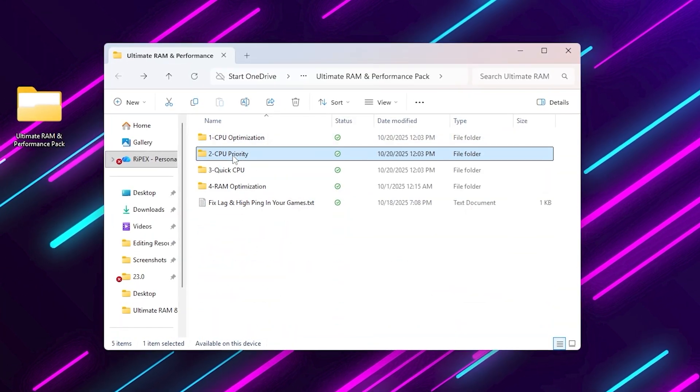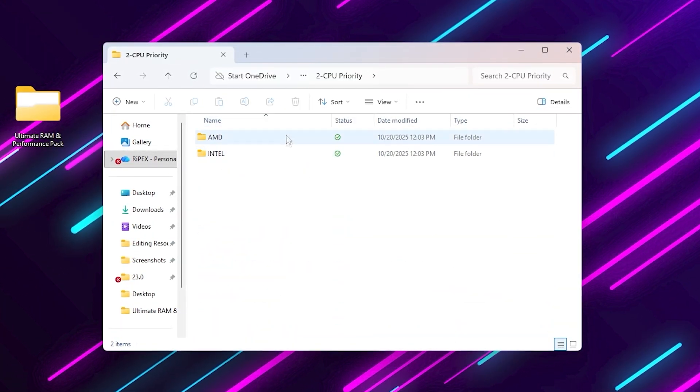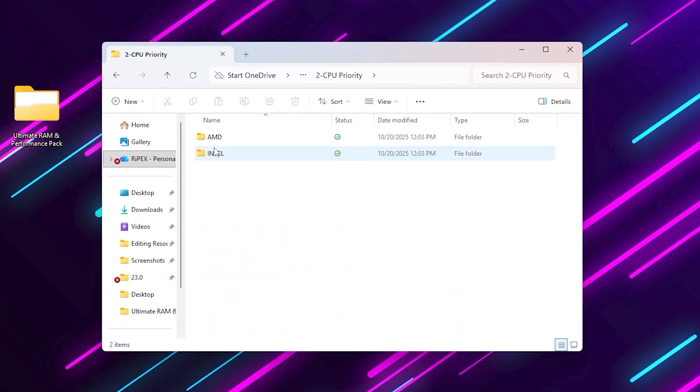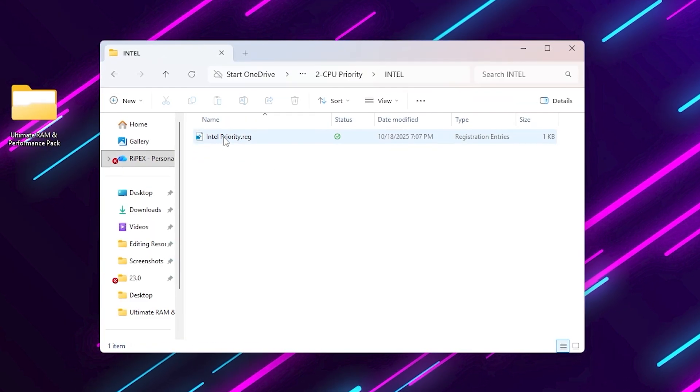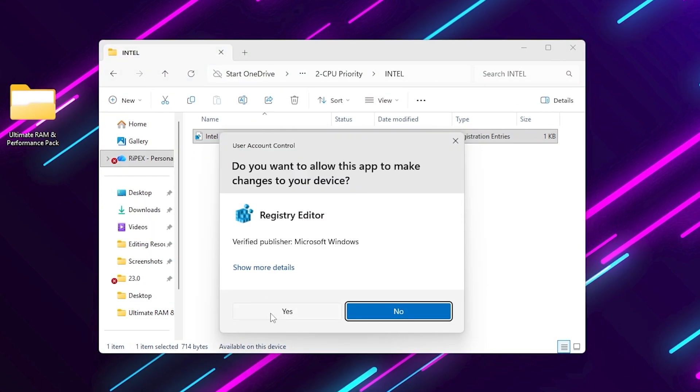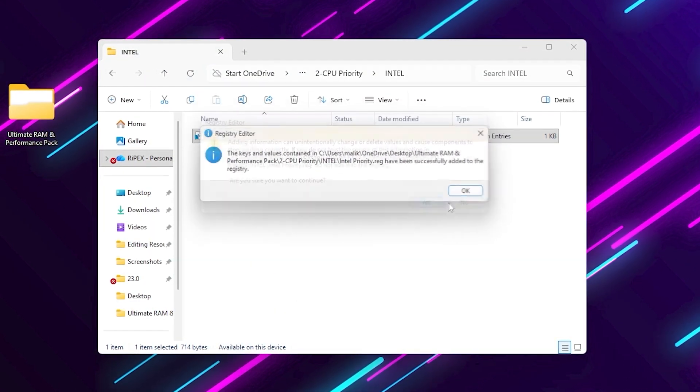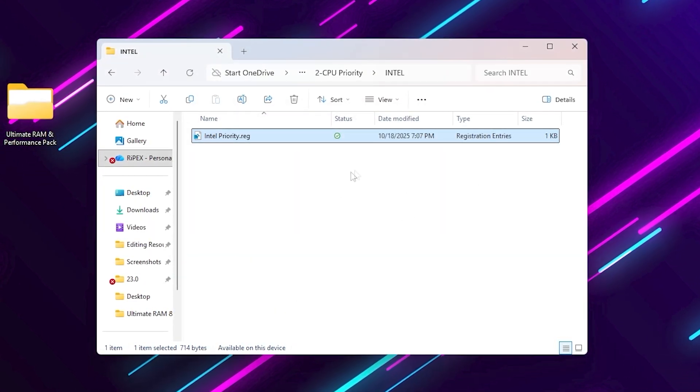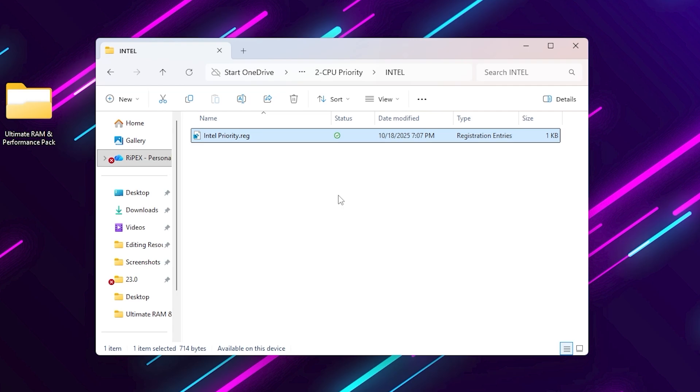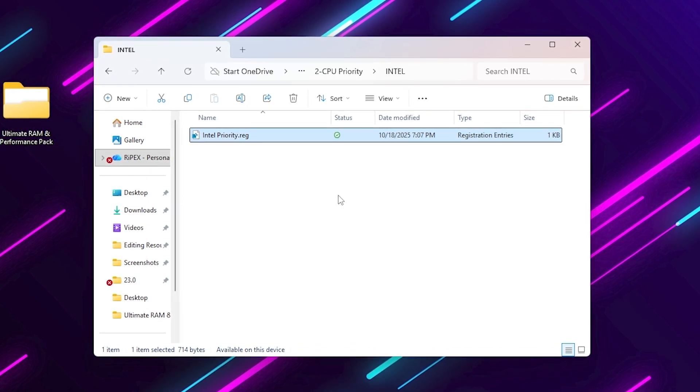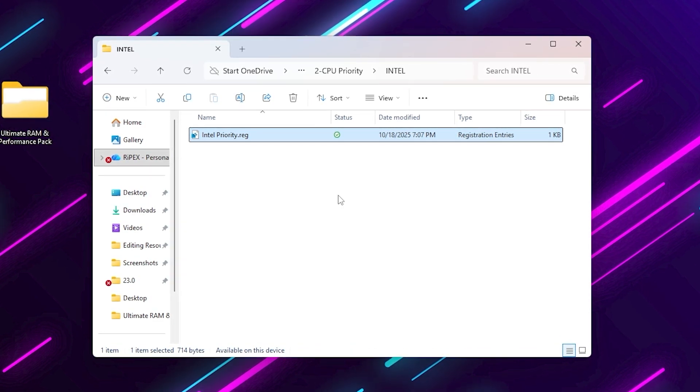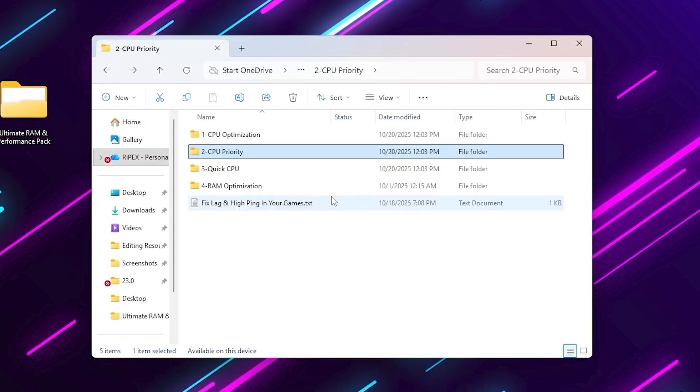CPU priority. Choose your processor type, AMD or Intel. Apply the registry files inside to give your CPU's game threads higher scheduling priority. This ensures your game gets more processing power.